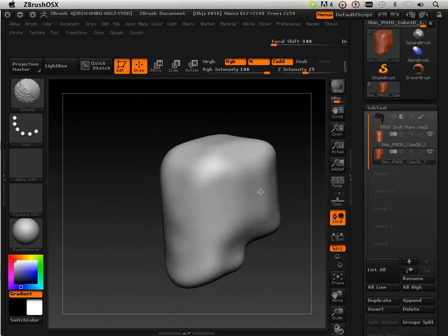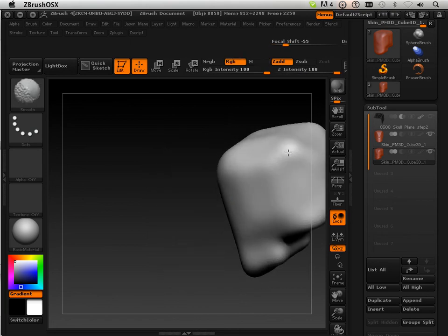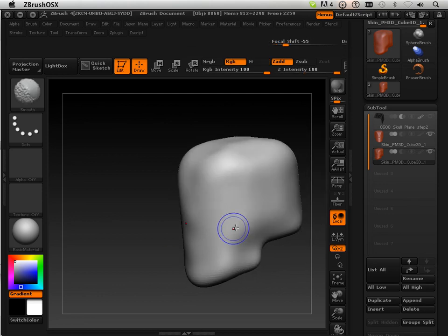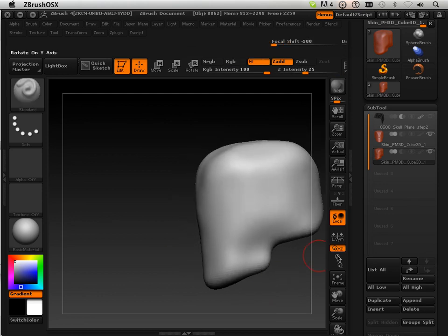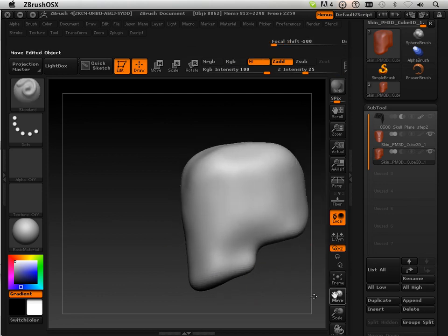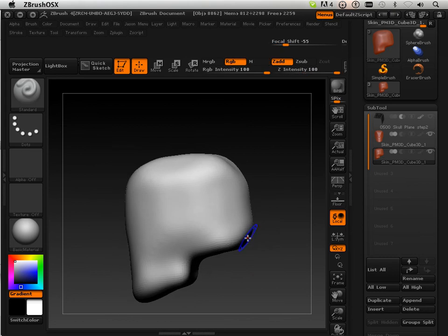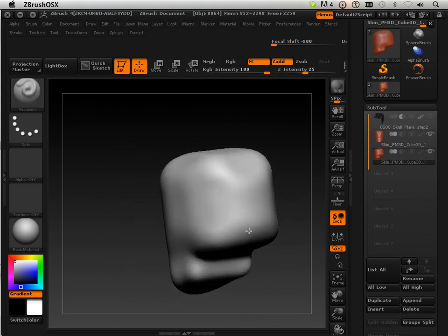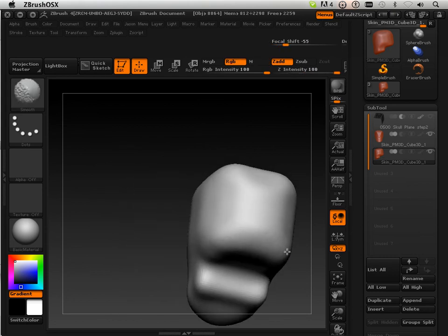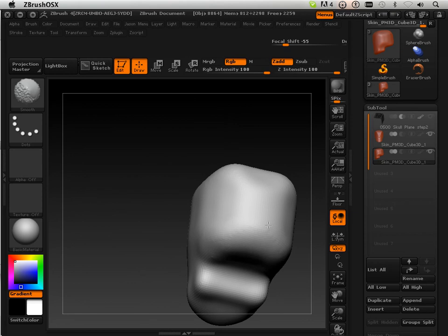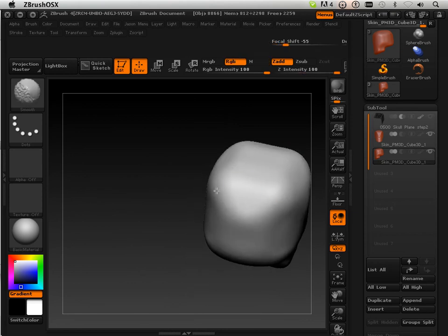I'm just rounding things up, making it less boxy, so that when I start pulling forms and matching it to my image planes it's not so bad. Just use your imagination of a skull right now. You don't have to use the image planes to do this.